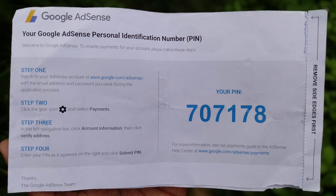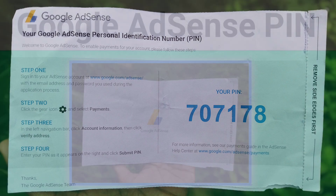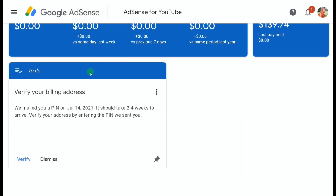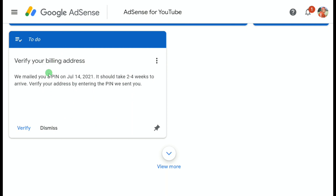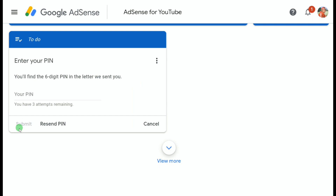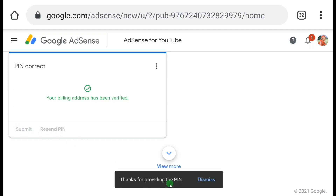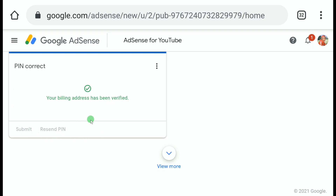There are instructions on the mailer for how to verify your address, but you don't have to follow them. Just sign in to your Google AdSense account and you'll still see the message 'Your payments are currently on hold because you have not verified your address.' Scroll down and find 'Verify your billing address,' click Verify, enter the six-digit PIN, and click Submit. You'll then read: 'Thanks for providing the PIN — your billing address has been verified.'